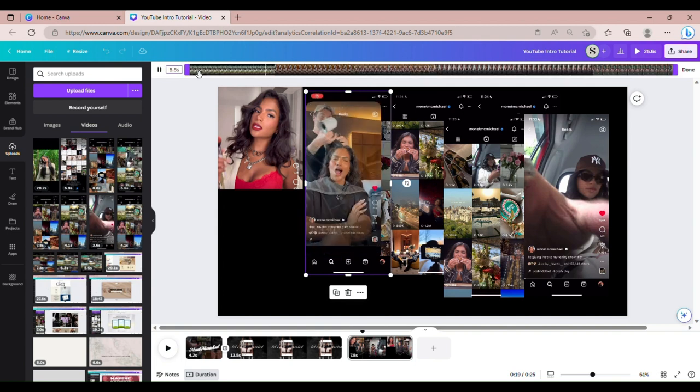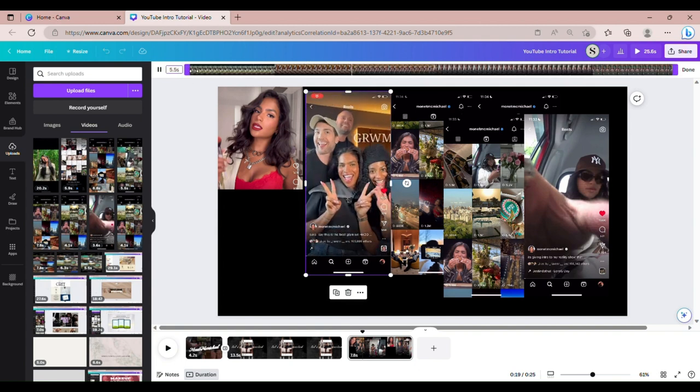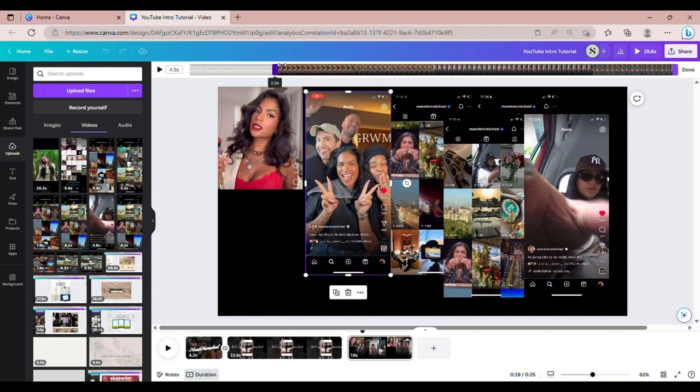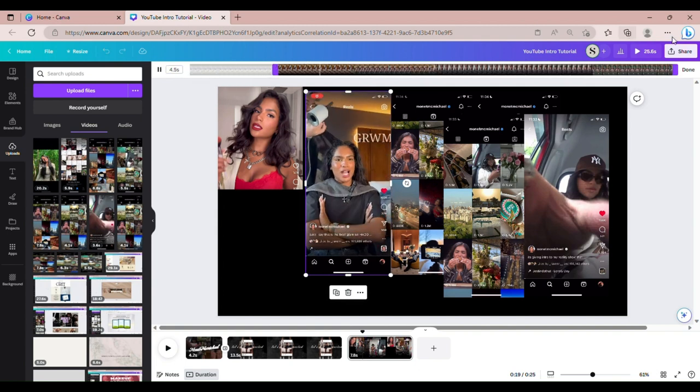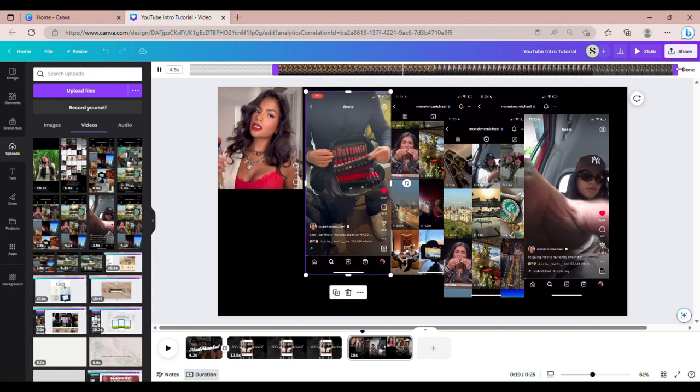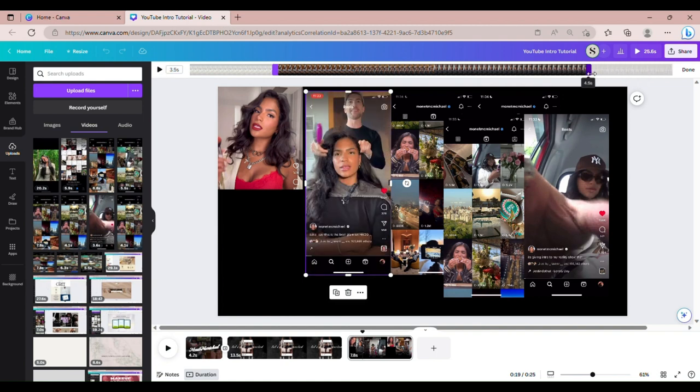We're going to do the same thing for the remaining videos. I'm just not going to keep explaining — you can watch and see what I do.